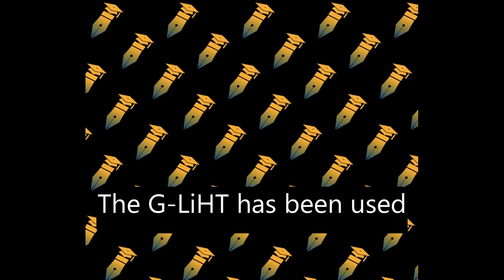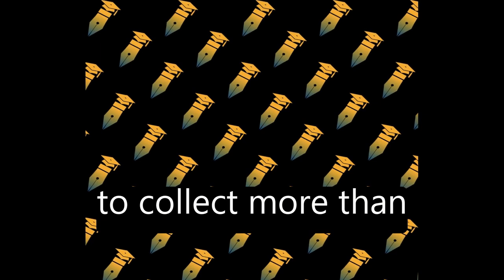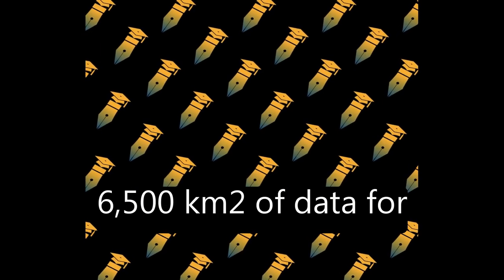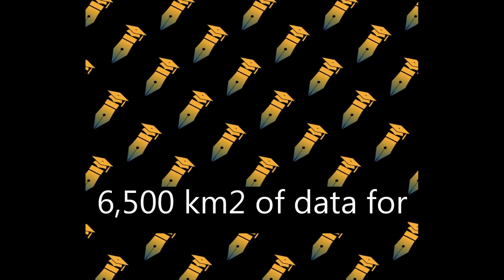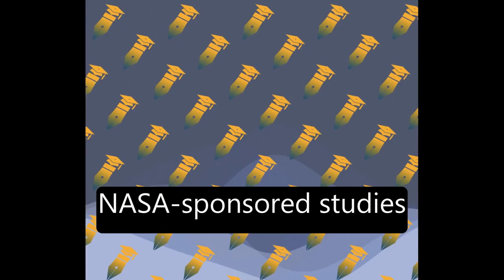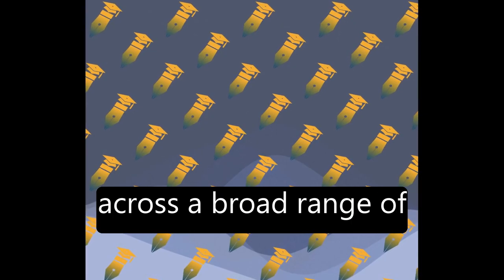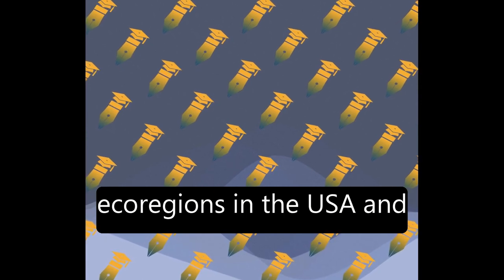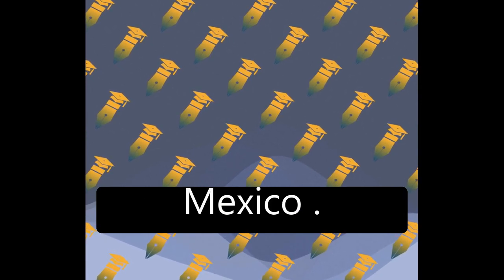The Geely HT has been used to collect more than 6,500 square kilometers of data for NASA-sponsored studies across a broad range of ecoregions in the USA and Mexico.